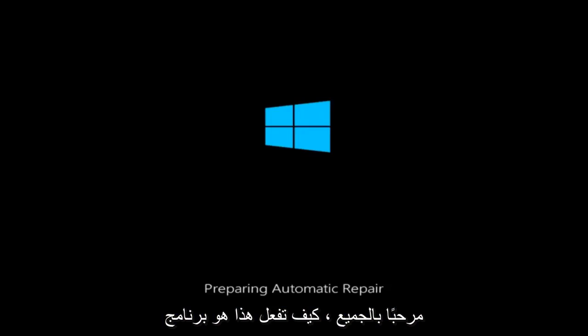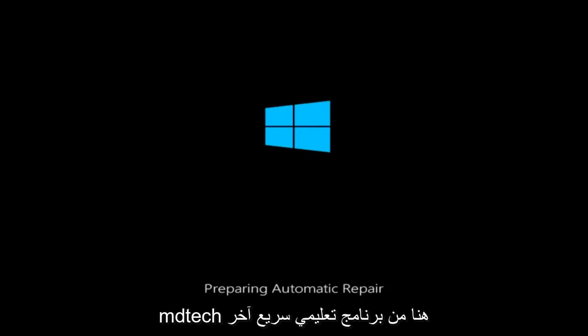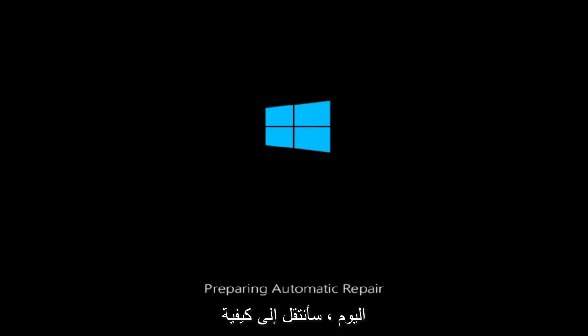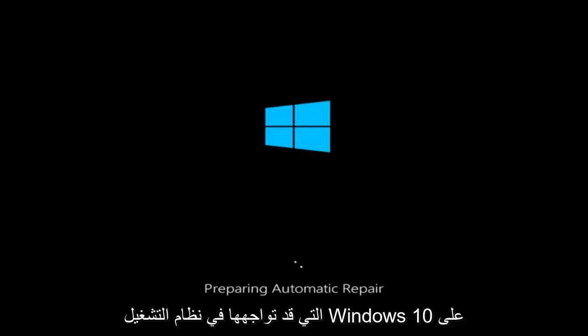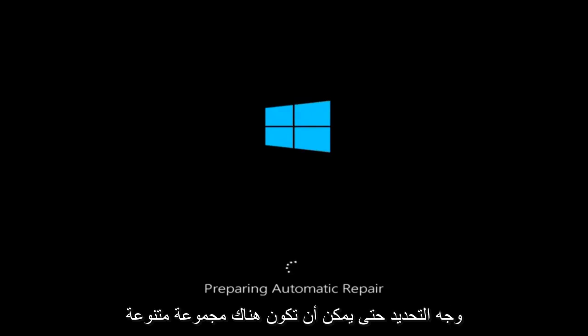Hello everyone, how are you doing? This is MD Tech here with another quick tutorial. Today I'm going to be going over how to hopefully resolve some startup issues you might be having in Windows 10 specifically.